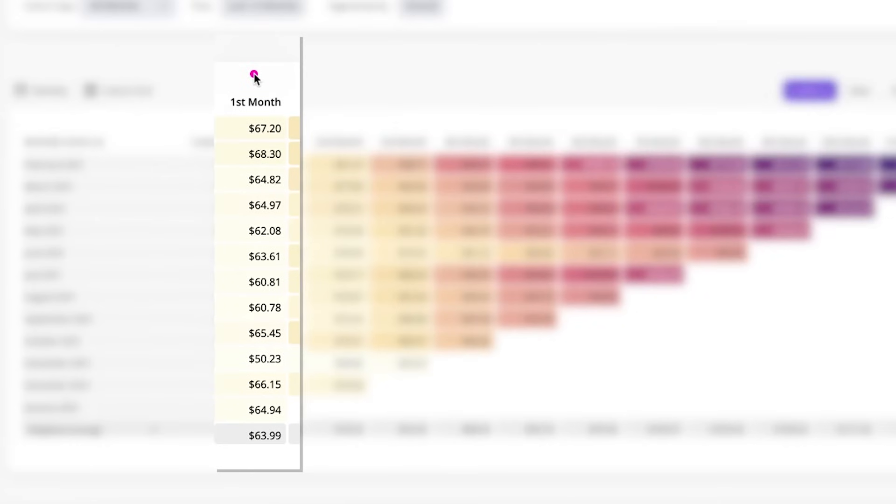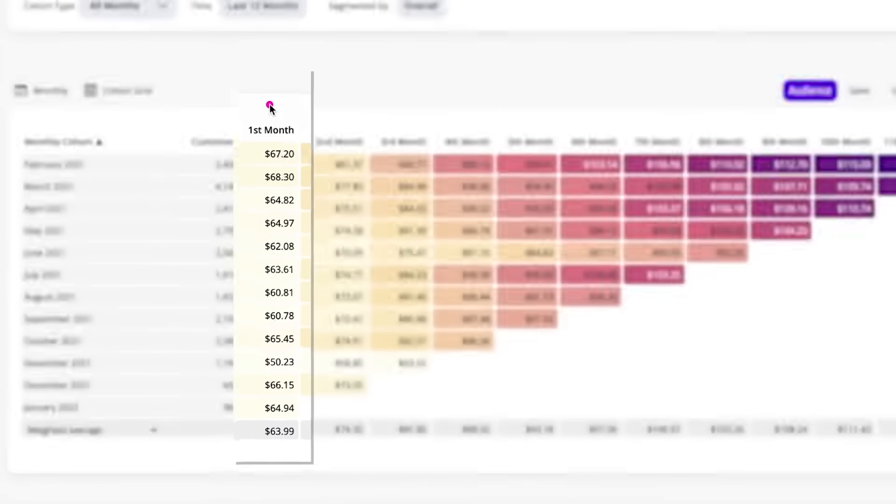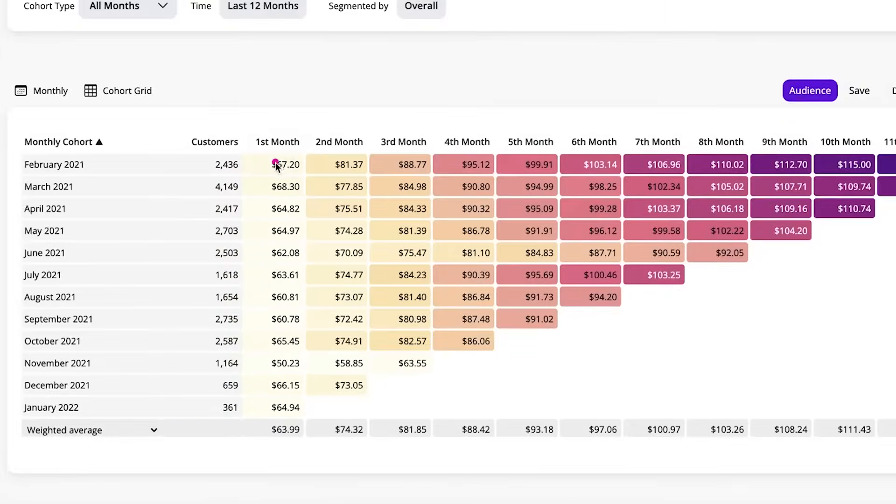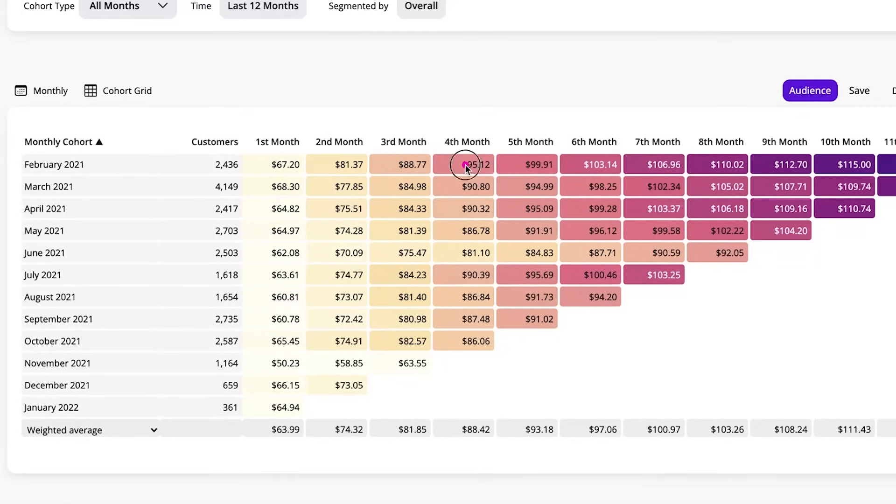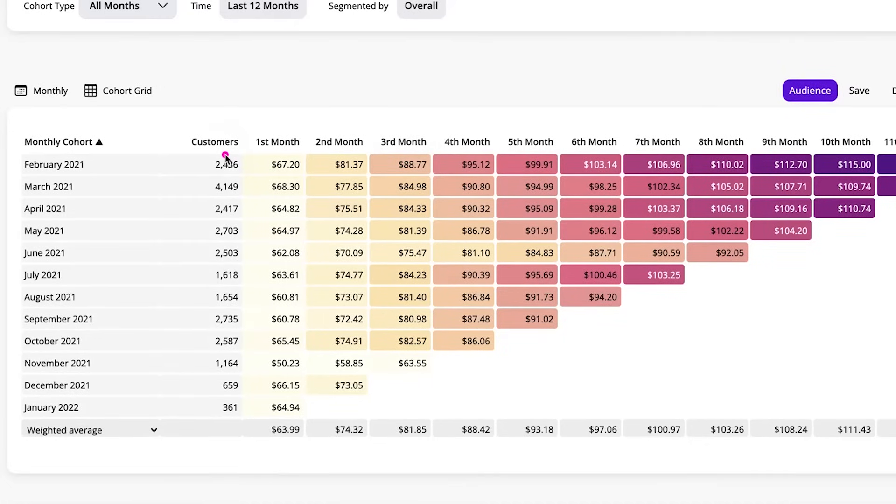Month one, or the first month, is actually the acquisition month. So in this case, this would be February 2021. This would be March 2021, April, May, June. Five months after February.